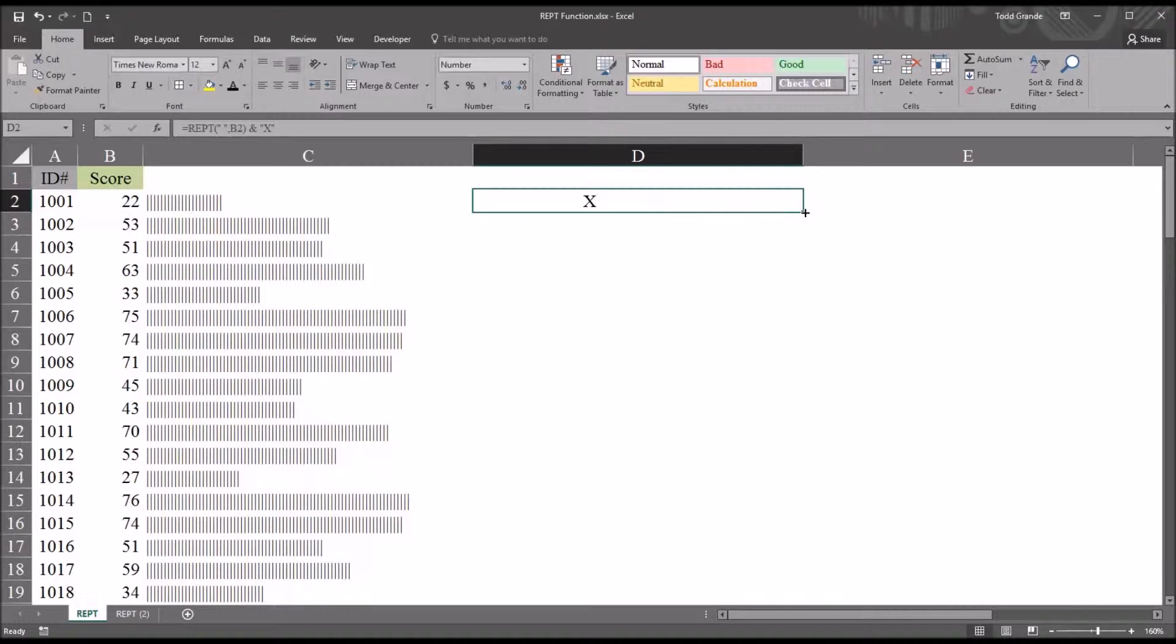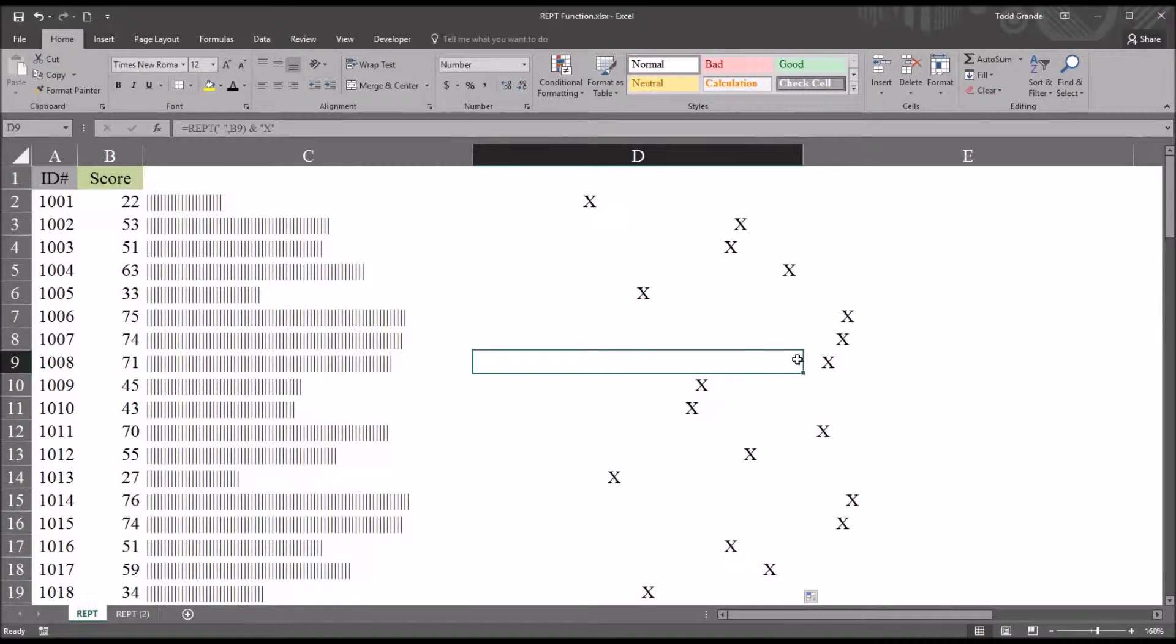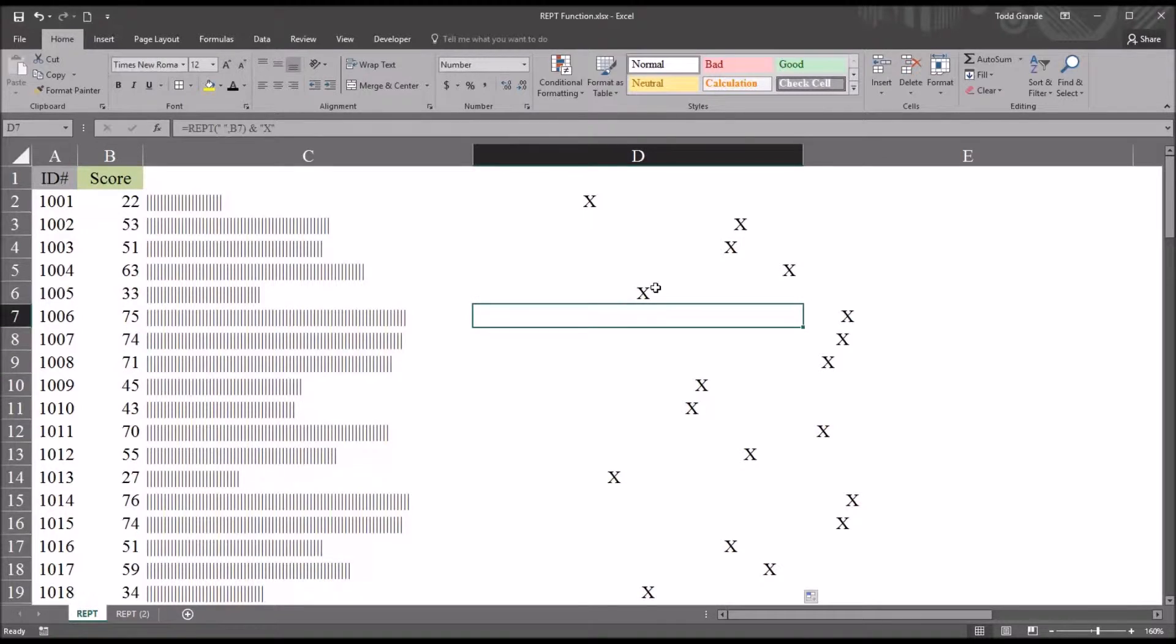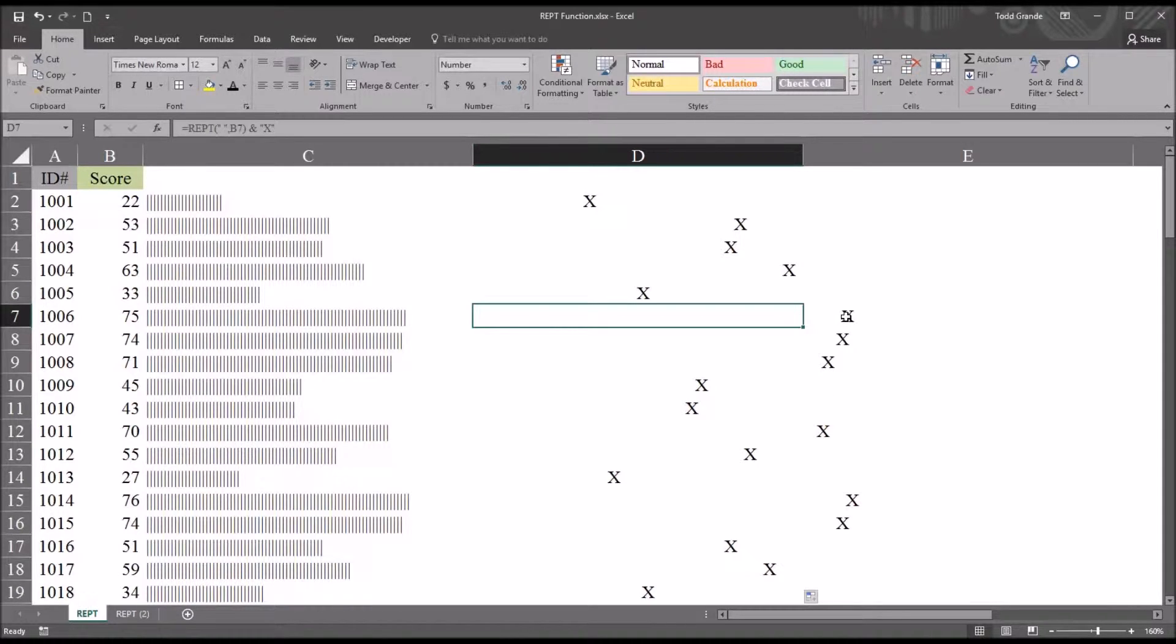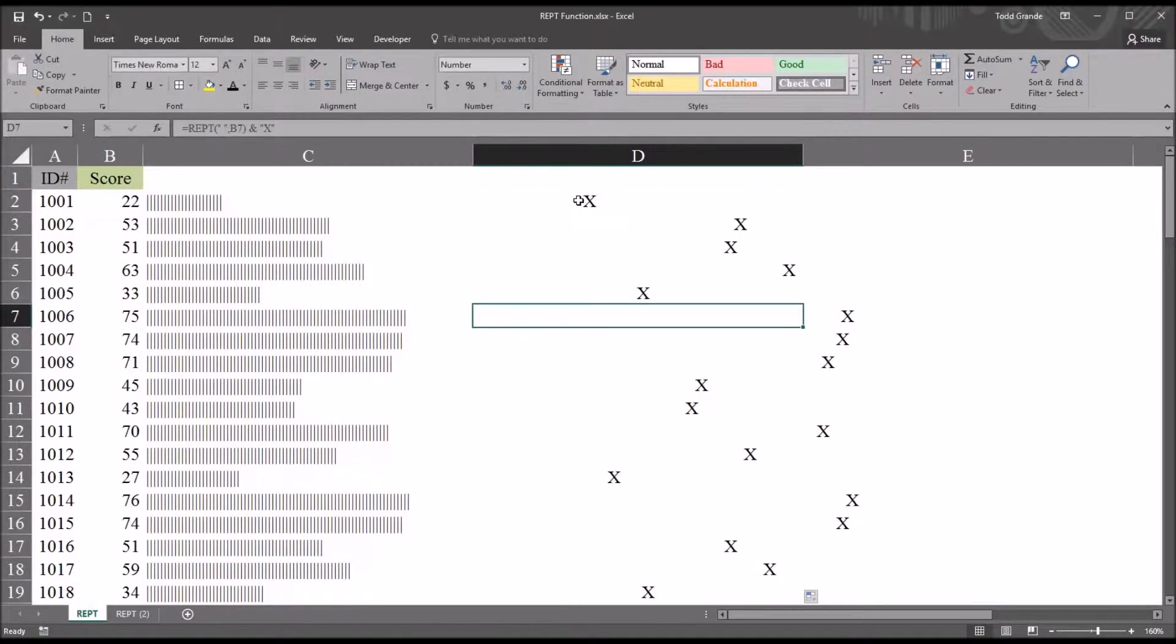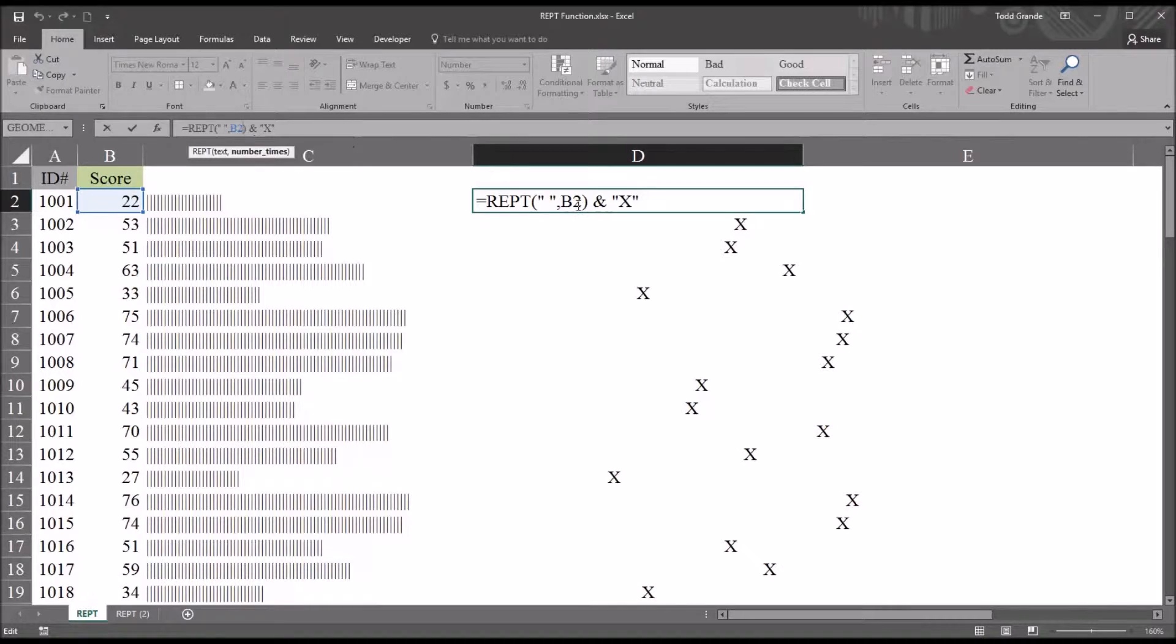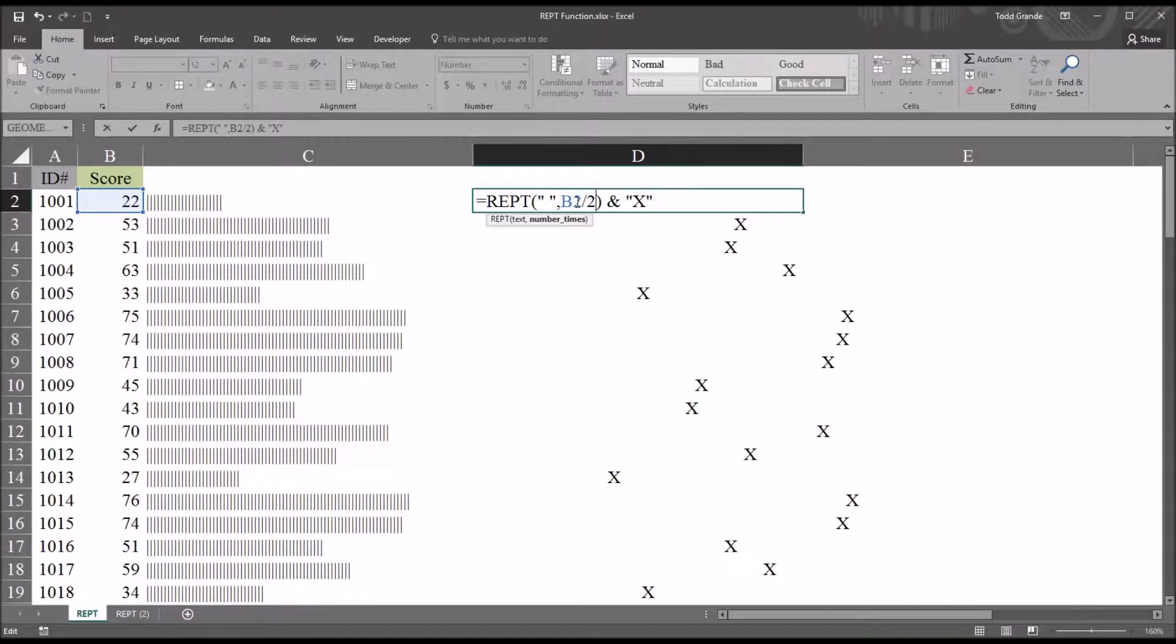Now if we auto fill this down, we can see that some of these values, like the values in the 70s, fall outside of the column width that we wanted. You see the column width for column D. And the X is displayed a little bit farther to the right than we want. So if we go back to the original function, we can modify this by going to B2 and say dividing by 2.